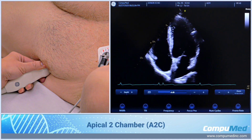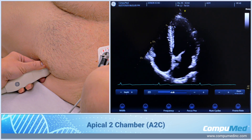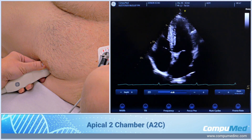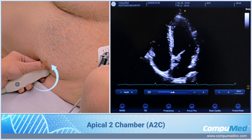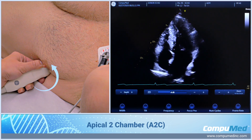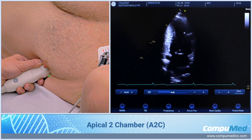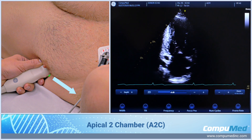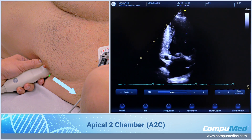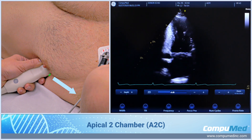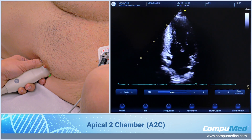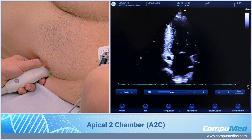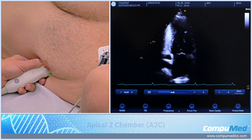From our apical 4-chamber, to rotate into our apical 2, I'm going to rotate my transducer counterclockwise towards 1 o'clock. My index marker is facing that way, and I'm going to angle inferior a little bit to bring in my apical 2-chamber.